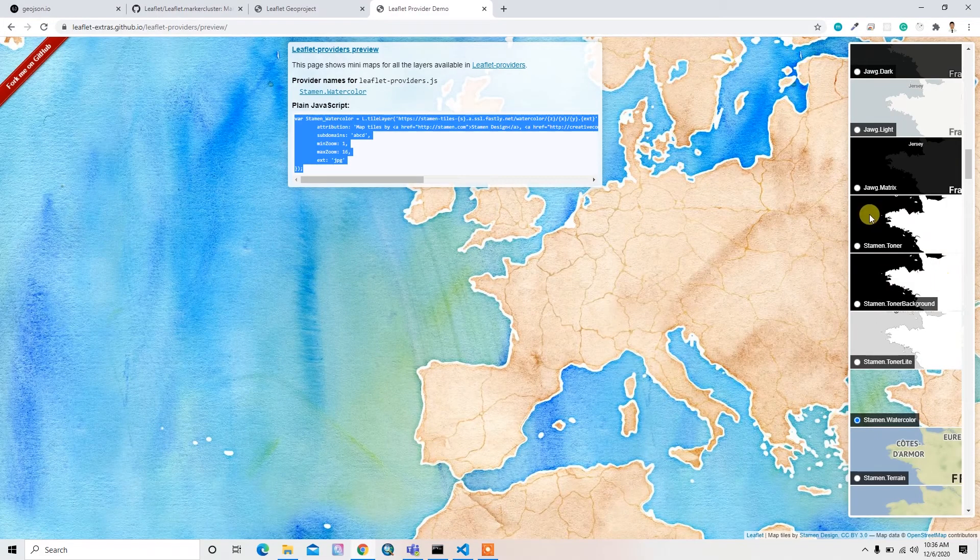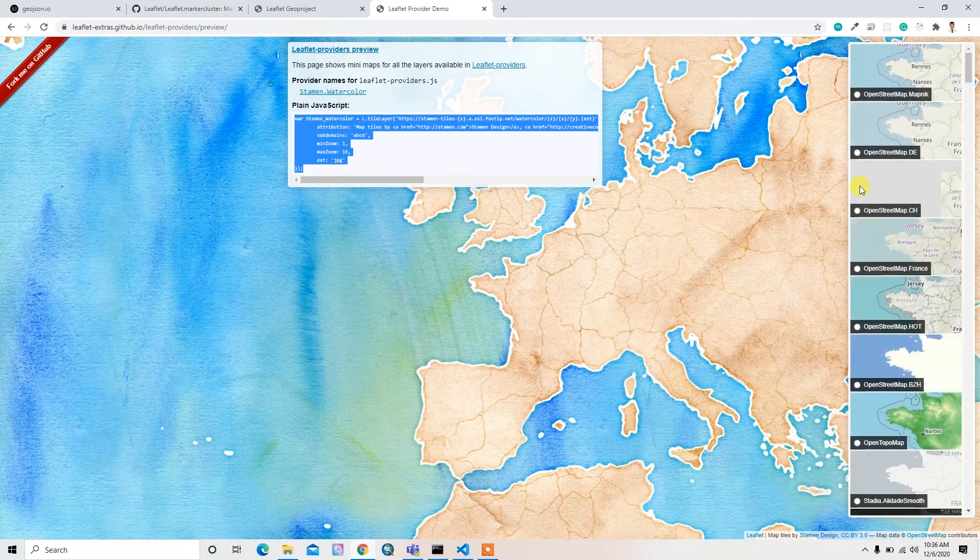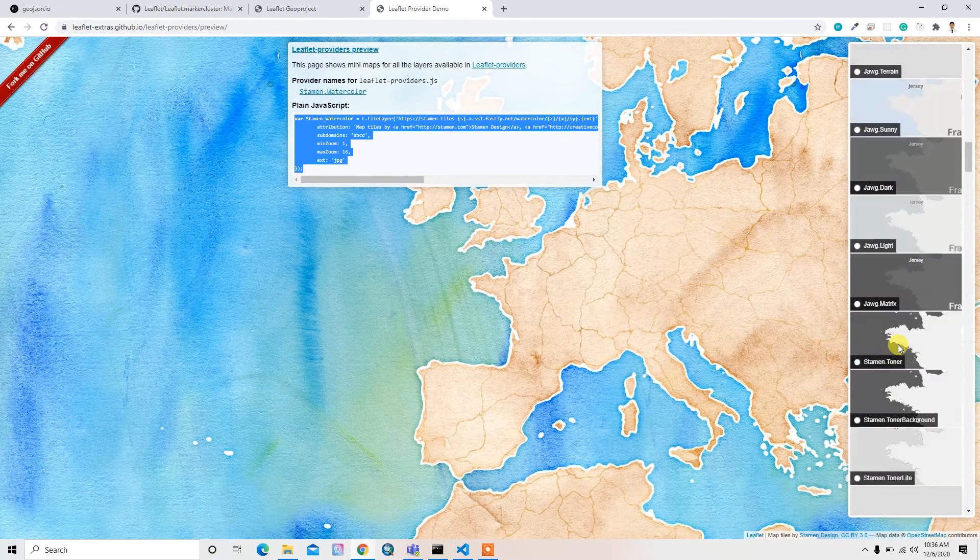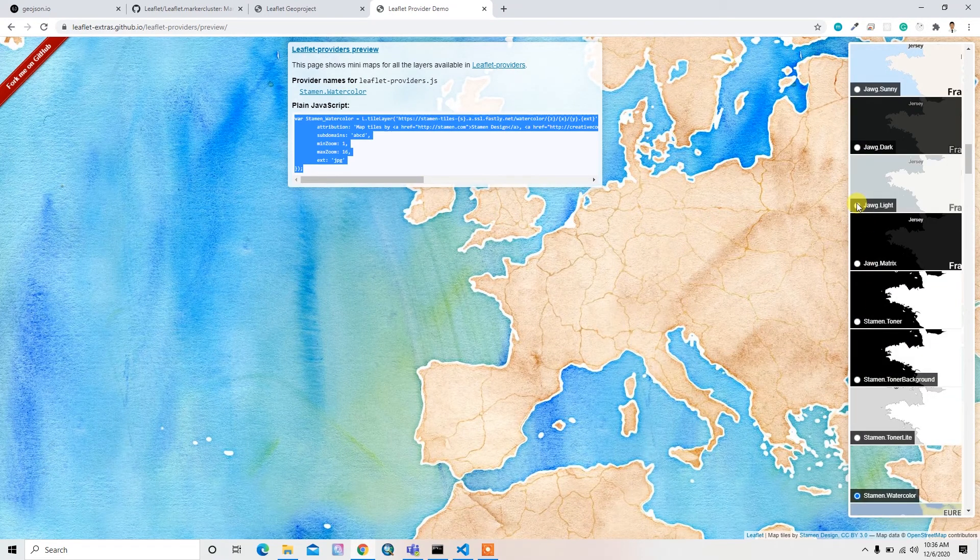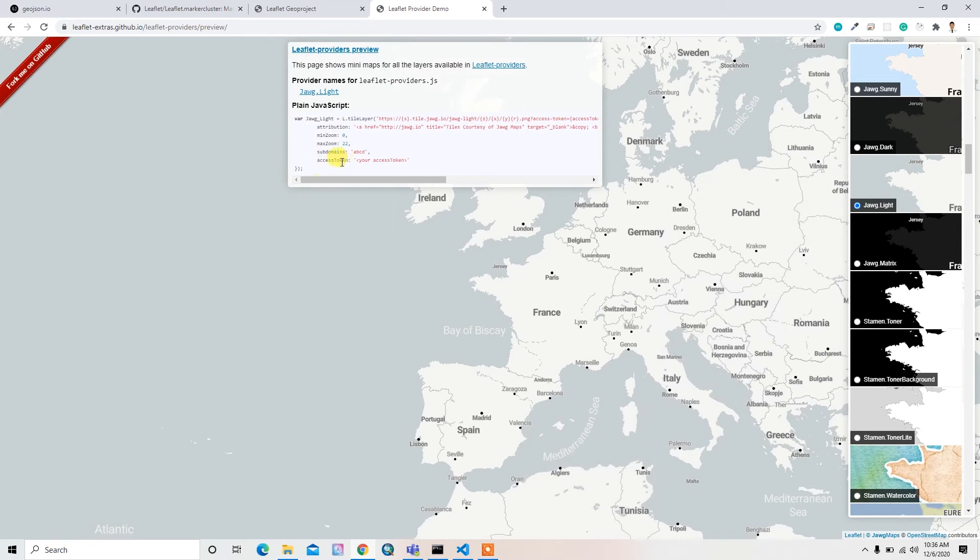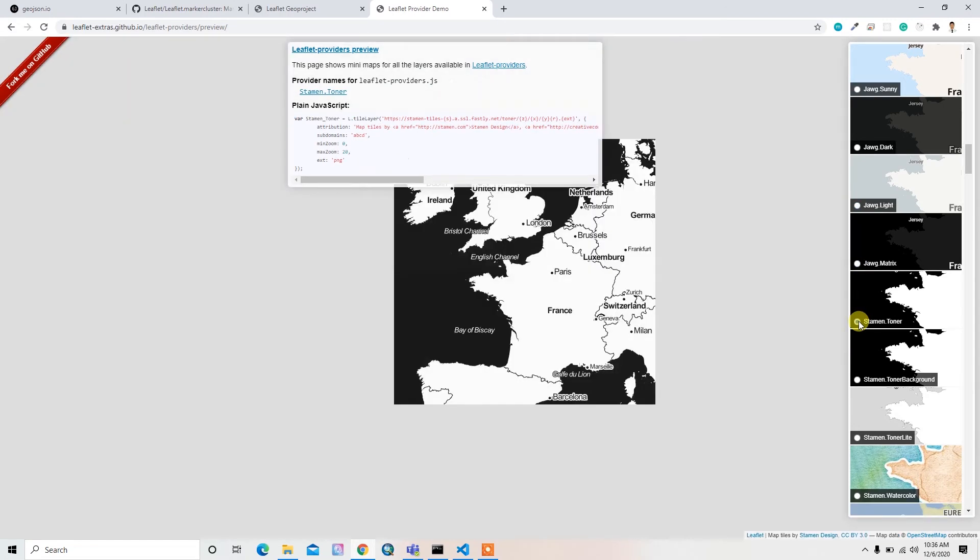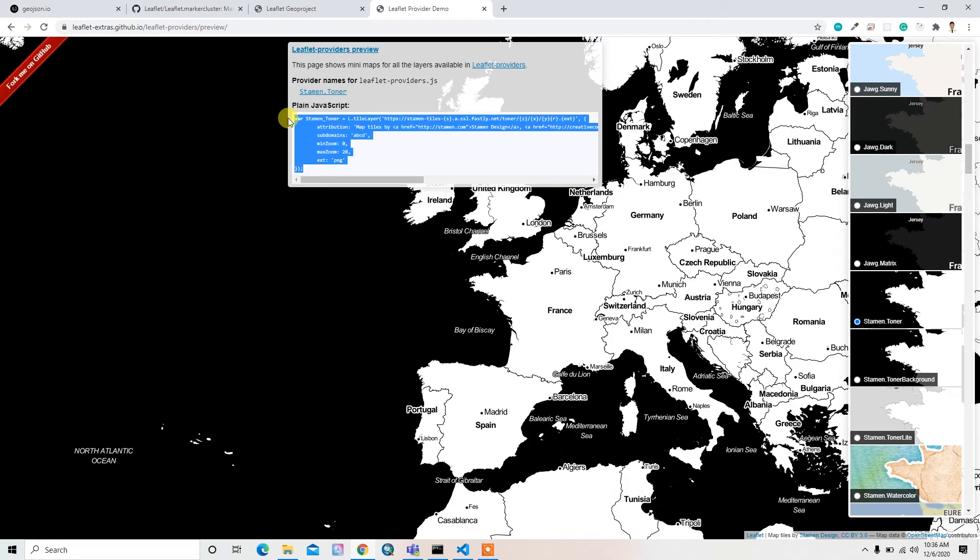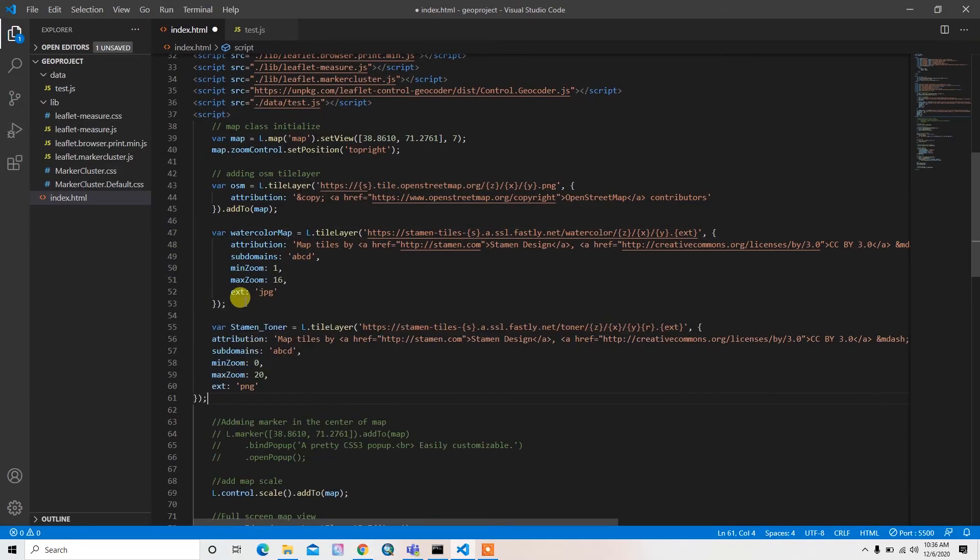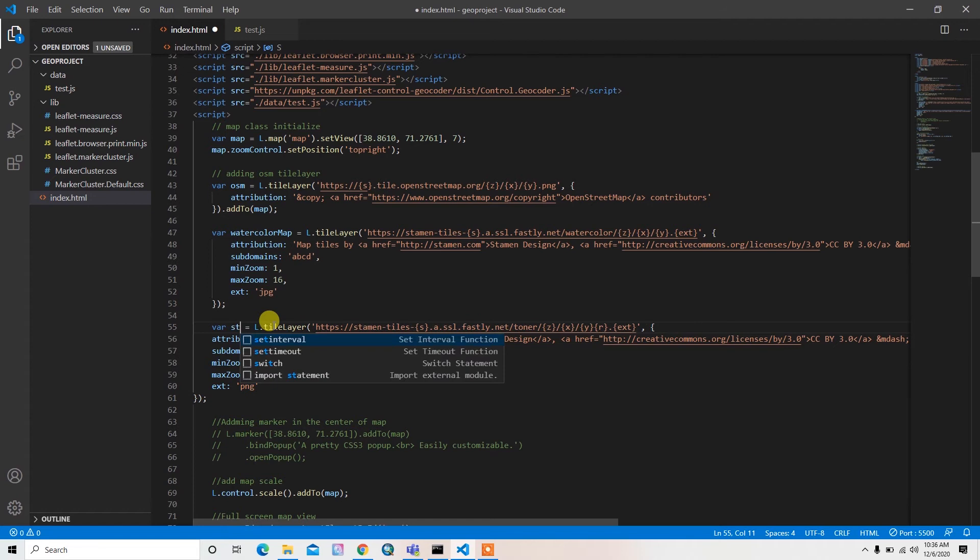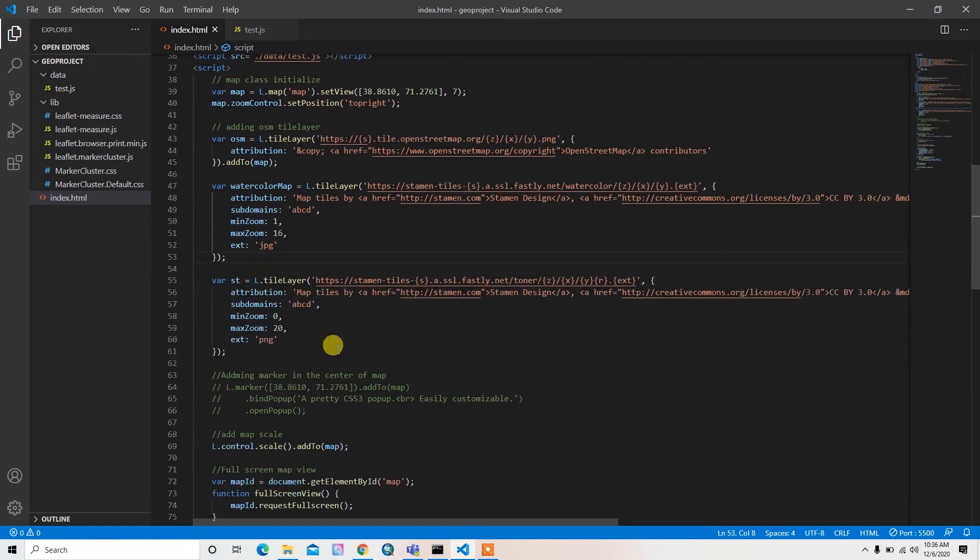Then I'll add other maps as well. Maybe this map. Oh, I need this access token, so I don't have it. I cannot use this map. I'll just sort the name ST, maybe ST.